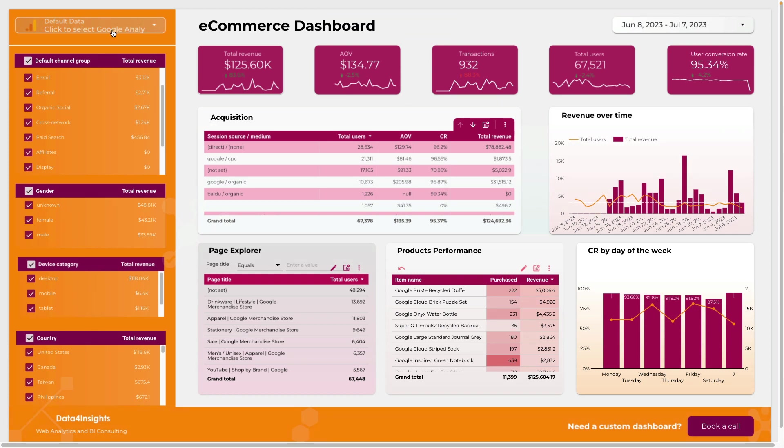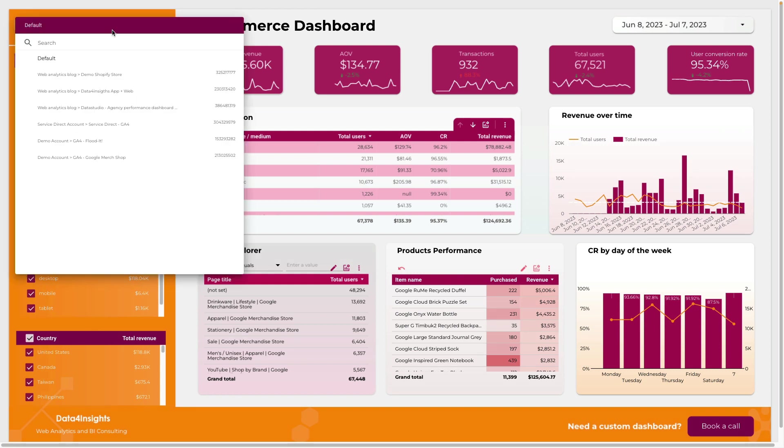First of all, in the top left corner you can select your data source, your Google Analytics account.